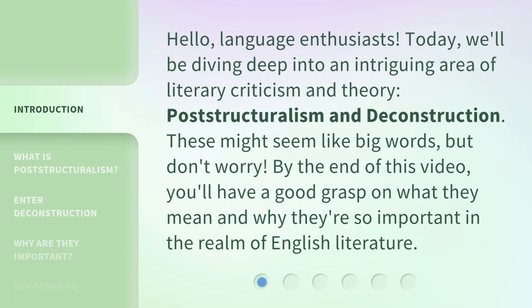Hello, language enthusiasts. Today, we'll be diving deep into an intriguing area of literary criticism and theory: post-structuralism and deconstruction. These might seem like big words, but don't worry. By the end of this video, you'll have a good grasp on what they mean and why they're so important in the realm of English Literature.